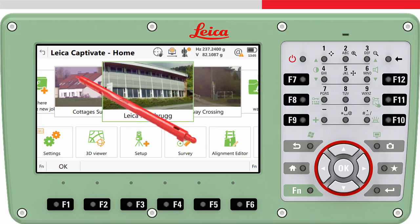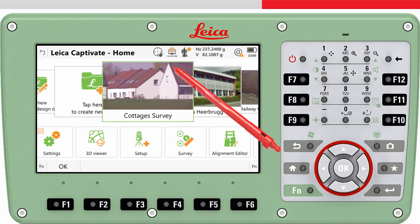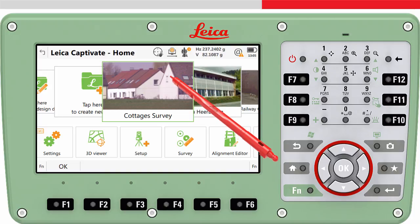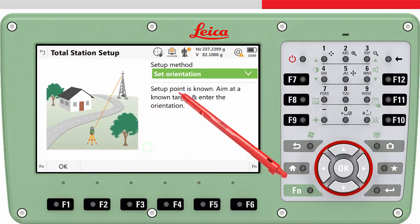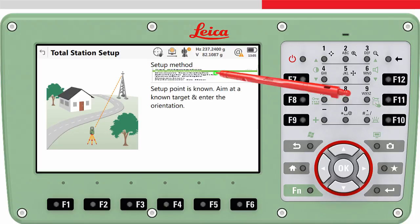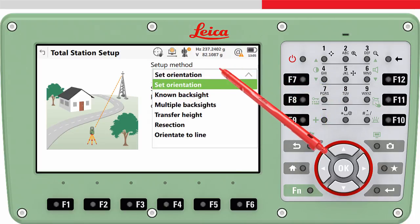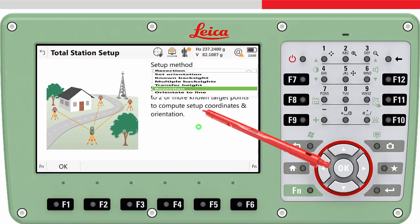As always, move the job we want to use to the centre of the carousel. This means the setup information — for example the instrument height, target points used and so on — will be stored to this job. Now tap on the Setup app, choose the resection method and press OK.